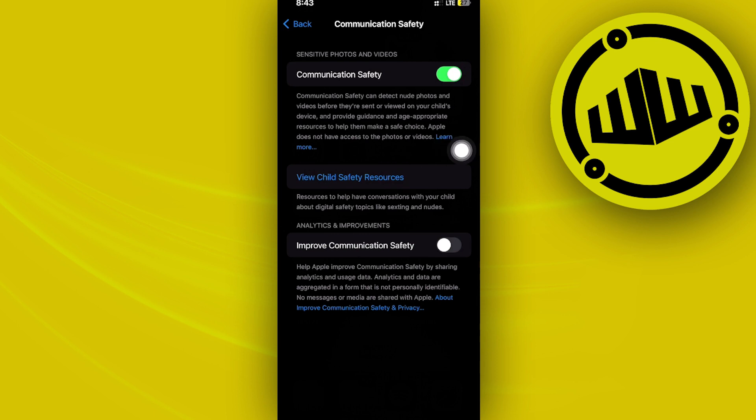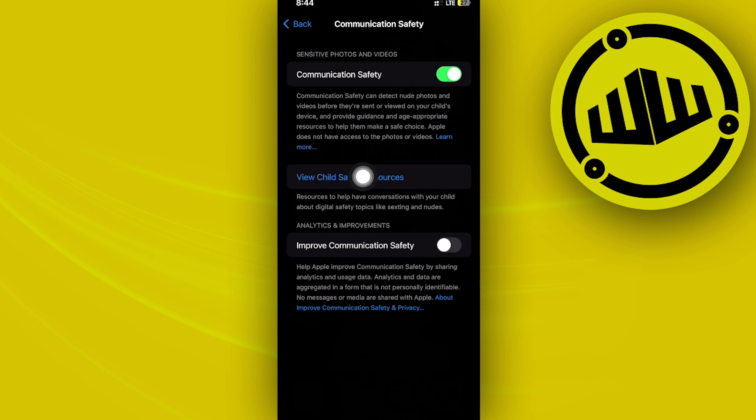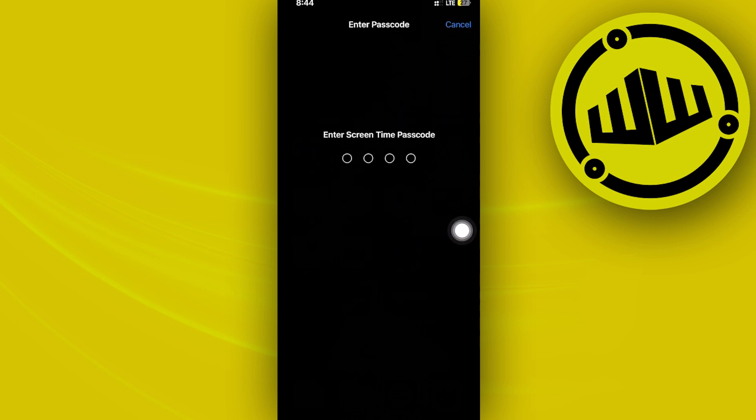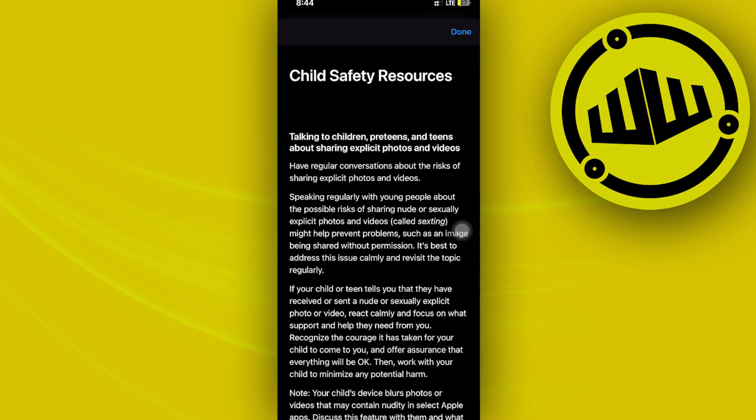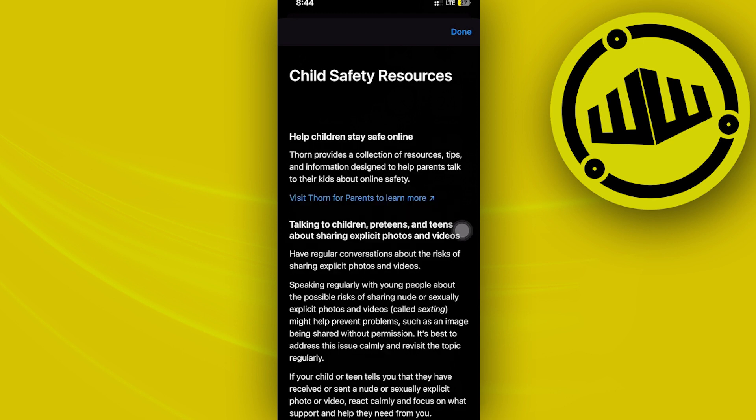So turn this on, and also you could view some child safety resources given to you by the iPhone iOS system, which you could always proceed with learning about and applying to your own household.